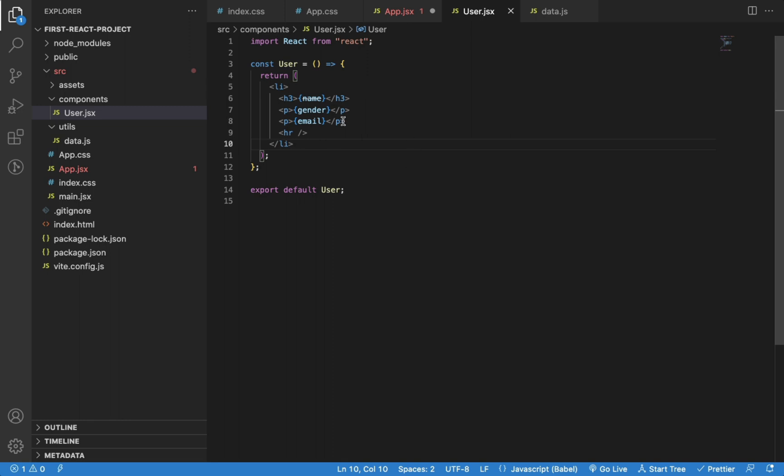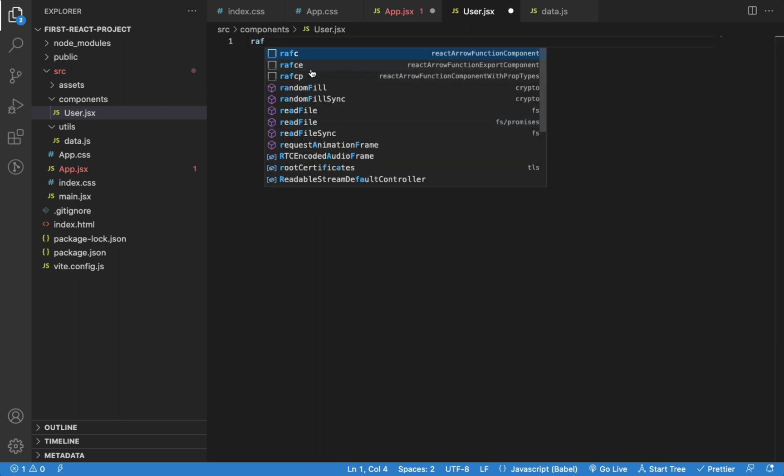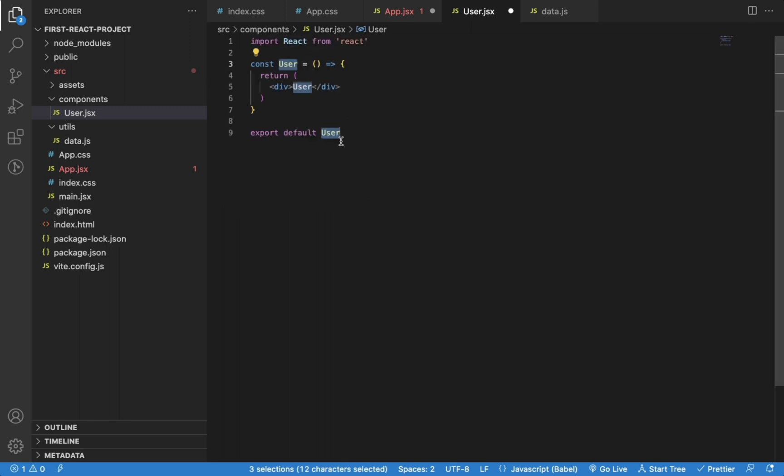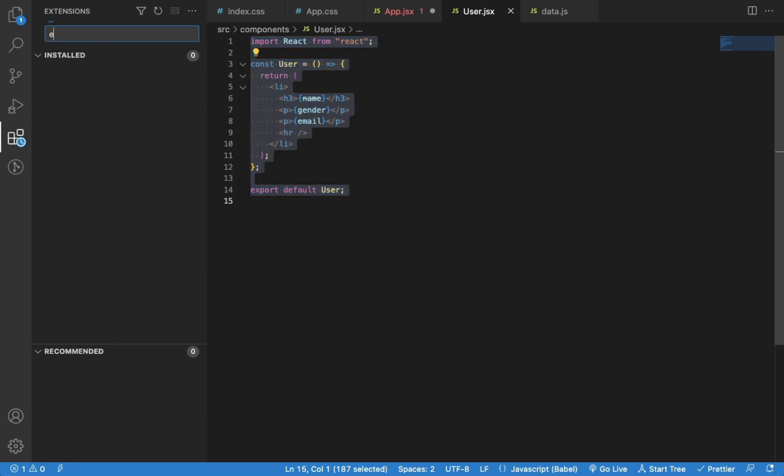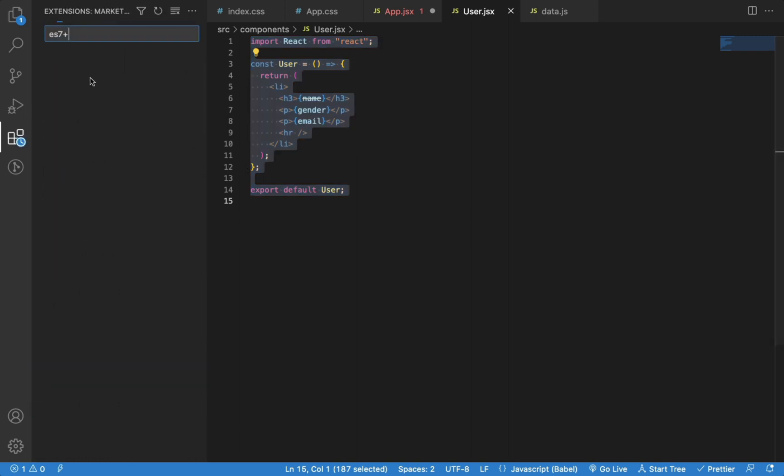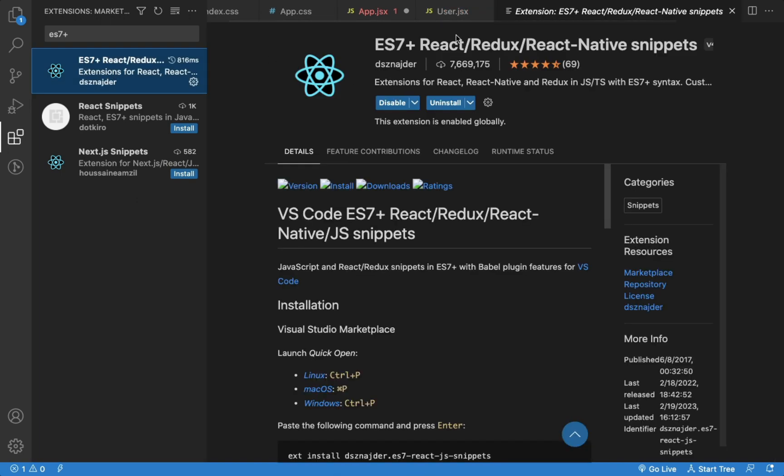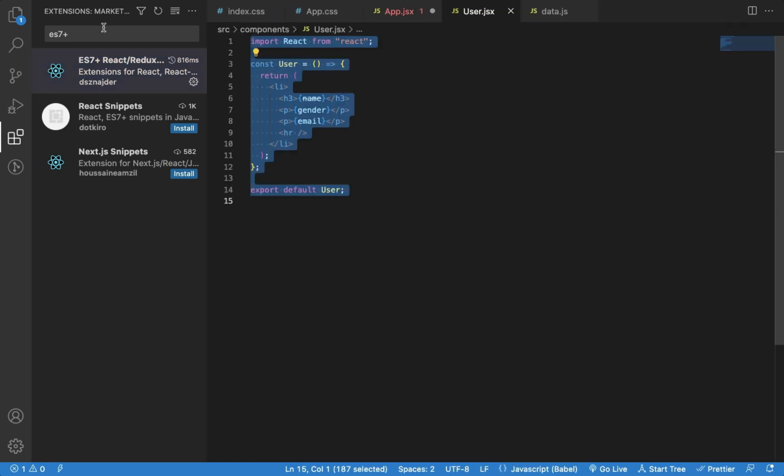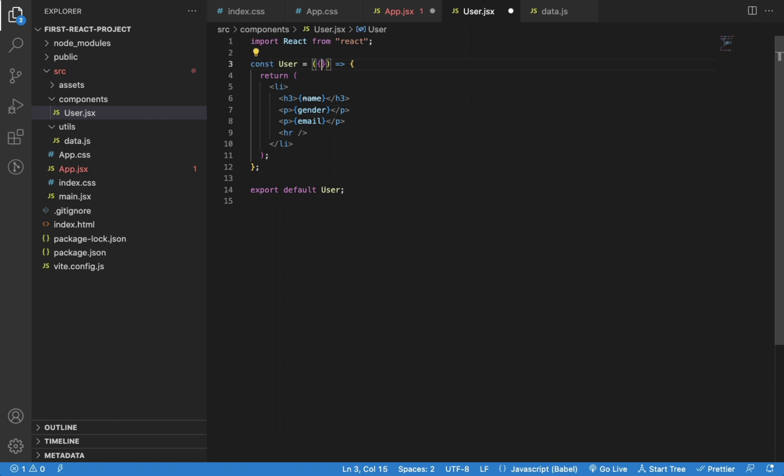If you also want to quickly create React code, you can install the ES7 plus snippets extension in VS Code. Now we can destructure gender, name, and email.